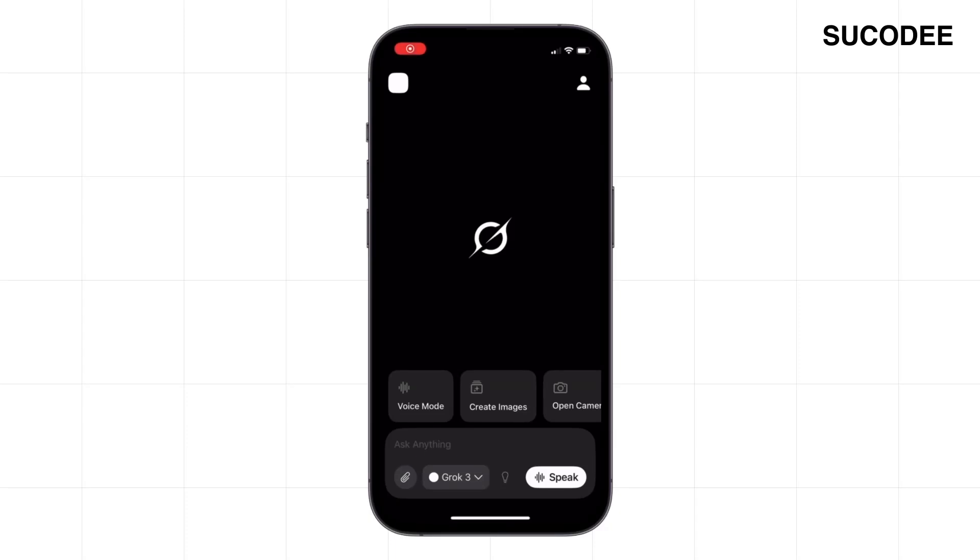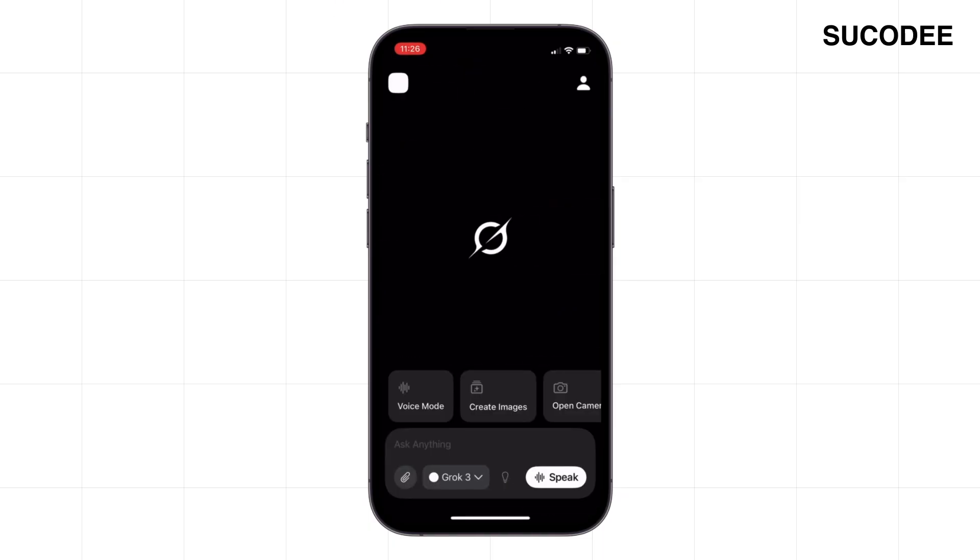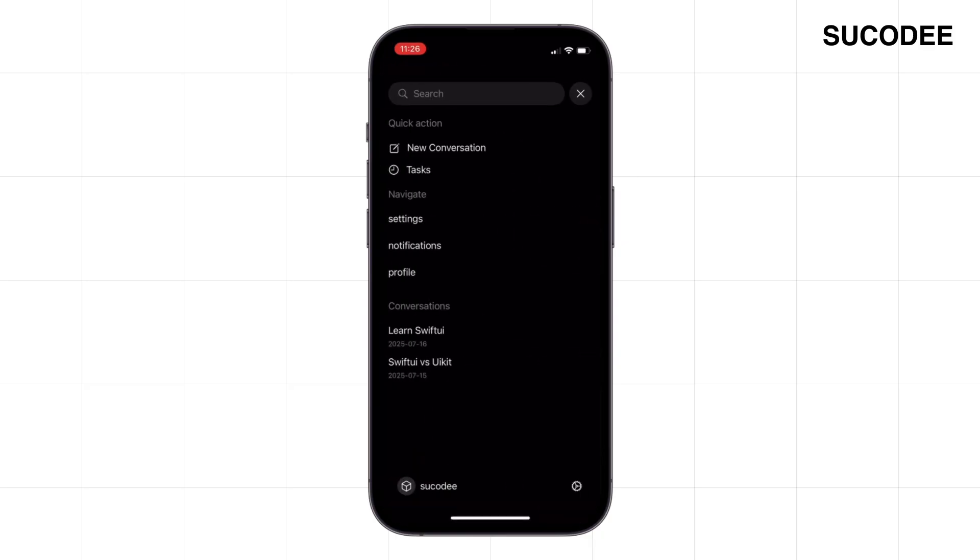In this tutorial, we're building a smart side menu, one that actually responds like you'd expect. You'll learn how to open it with a swipe, close it with another, and make sure everything just works even when the keyboard is on screen.